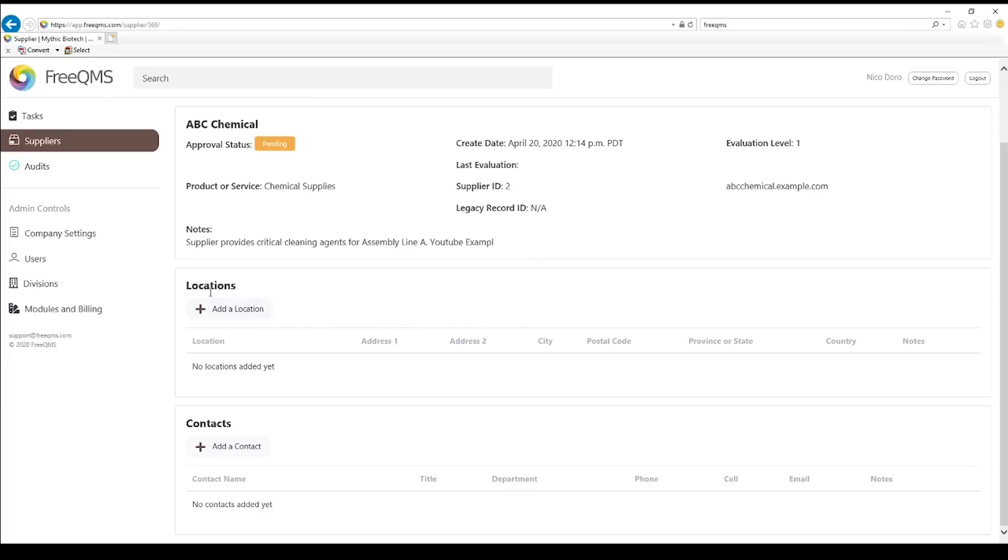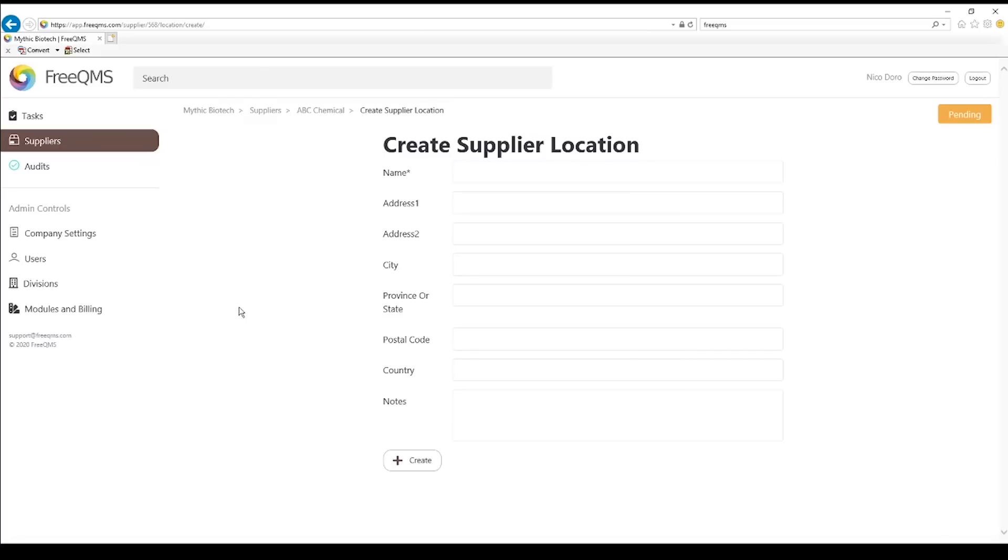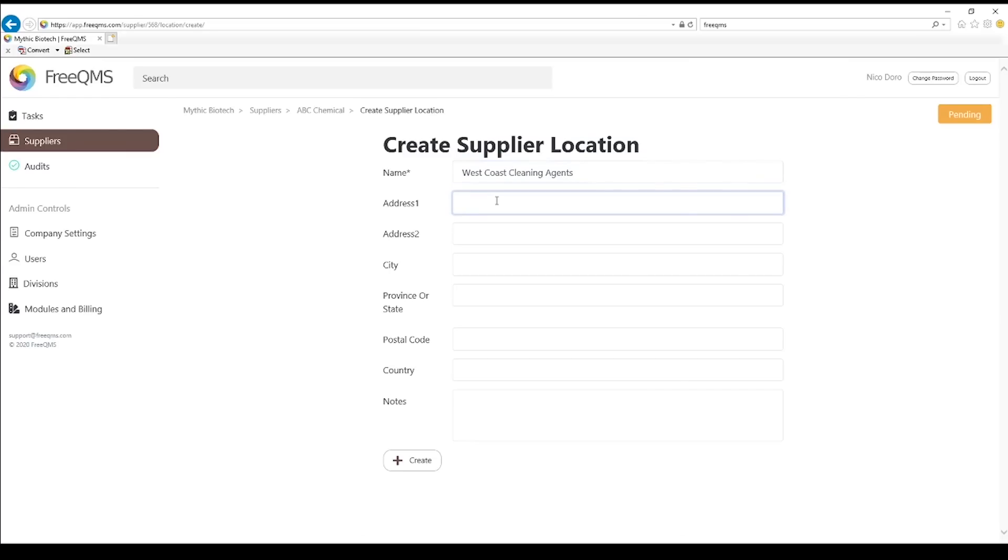Let's enter a location for ABC chemical by clicking the add a location button. We will give ABC chemicals main location a name of West Coast Cleaning Agents. This can be a name from ABC chemicals marketing or however we choose to internally refer to the locations our suppliers maintain. This is a description field meant to help the user. Now let's fill out ABC's address information.